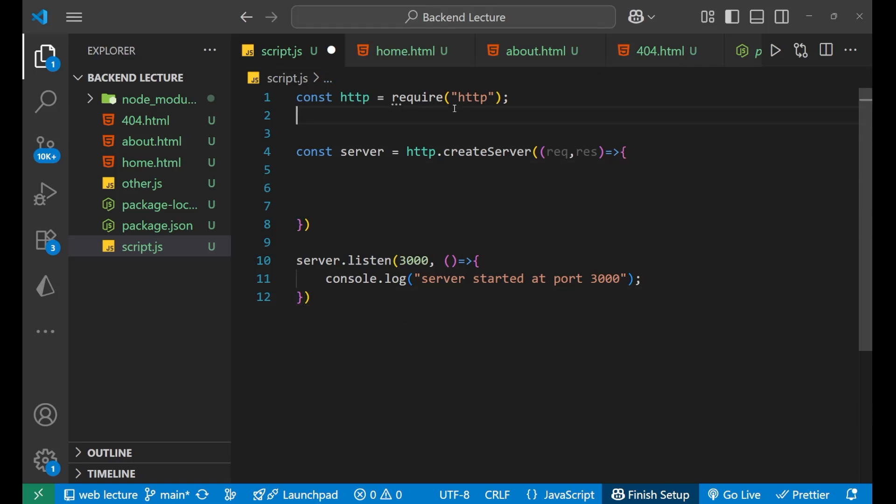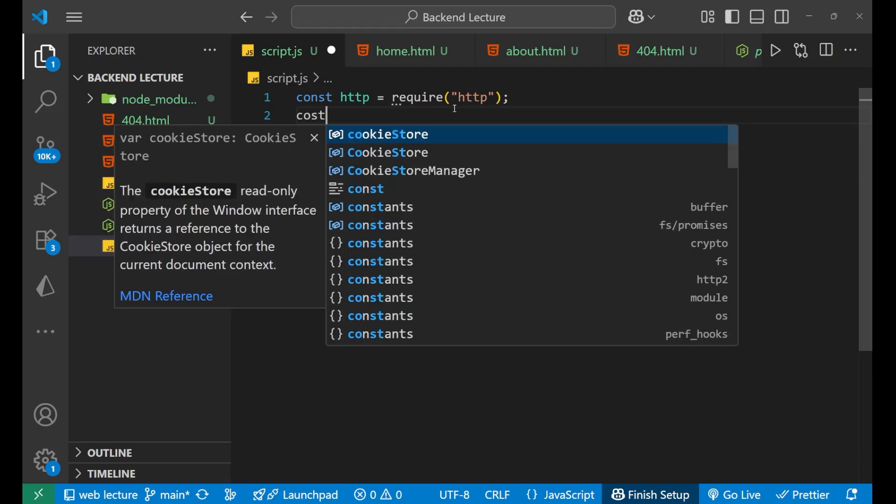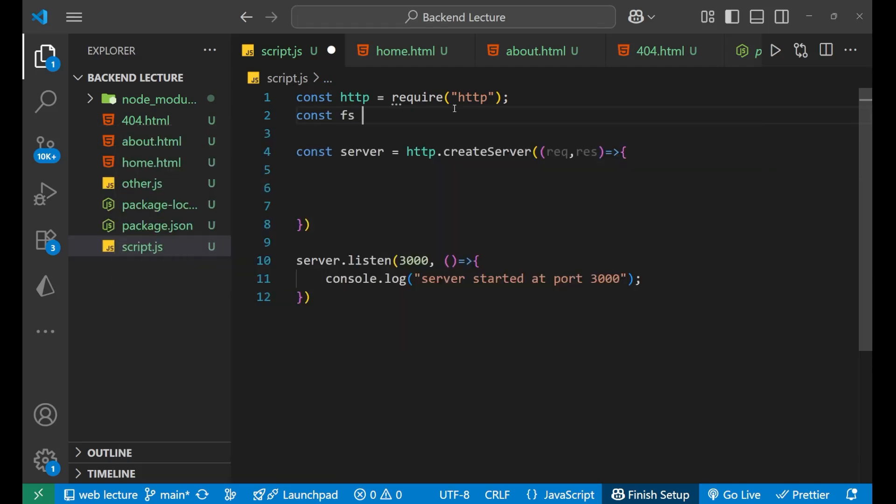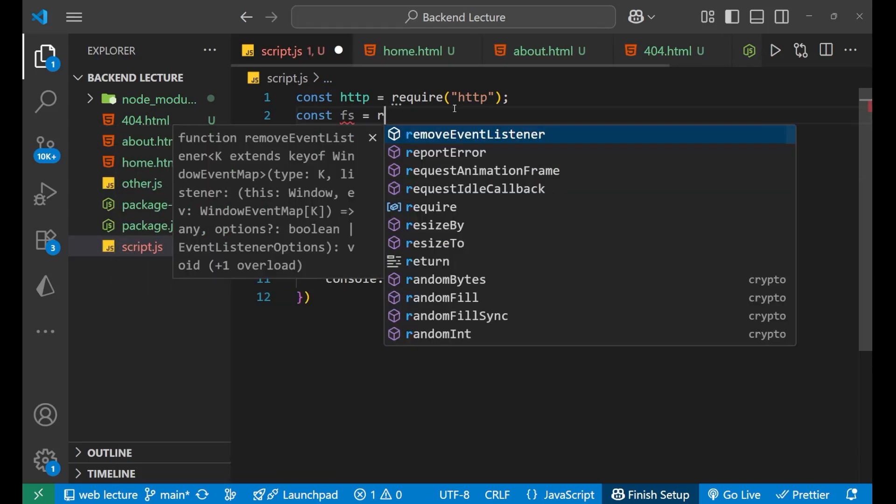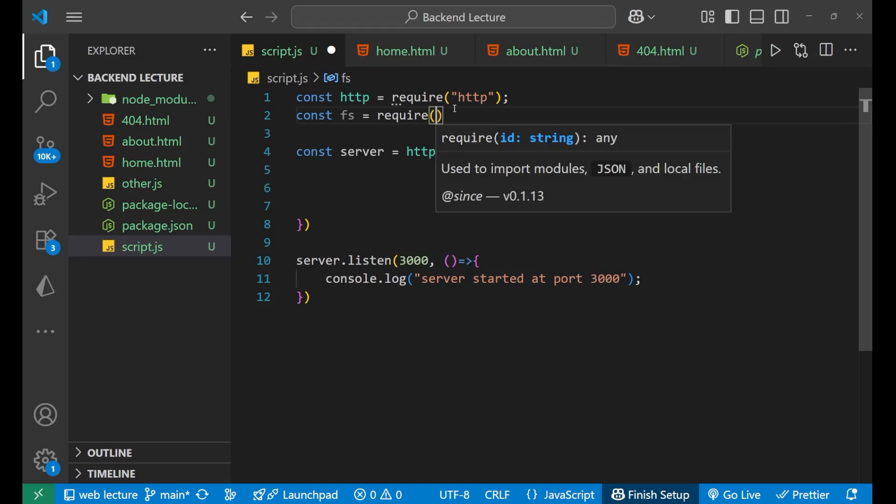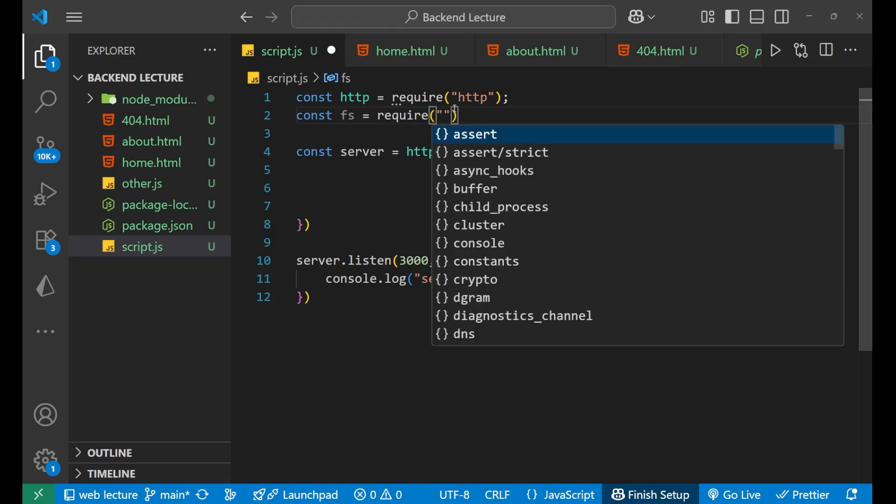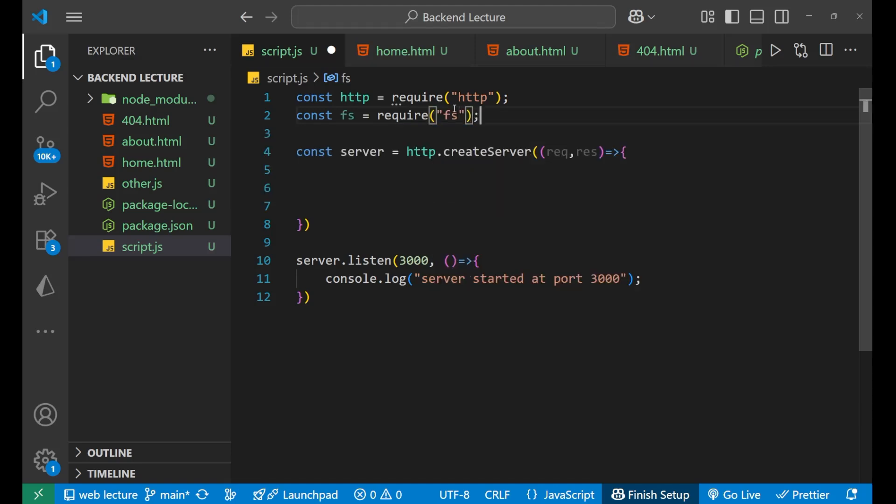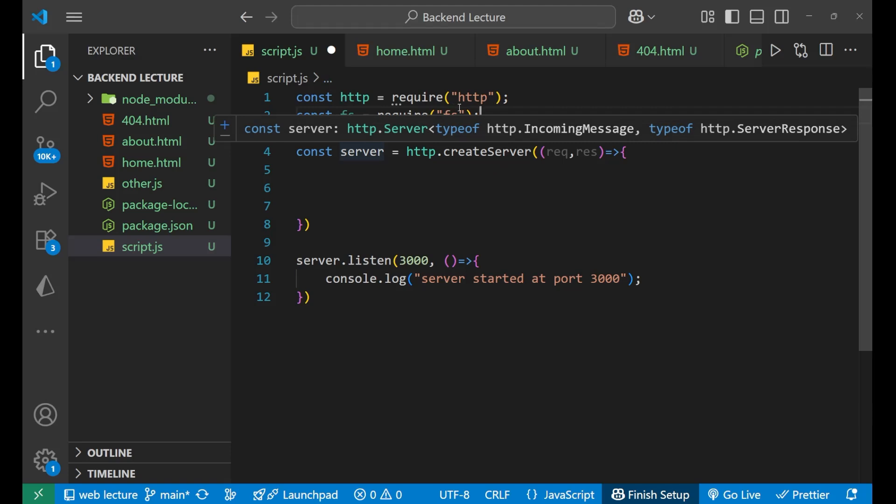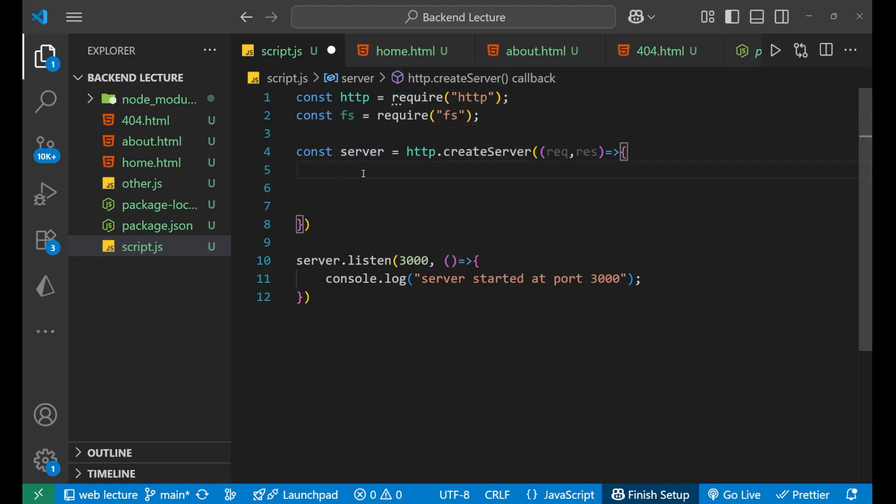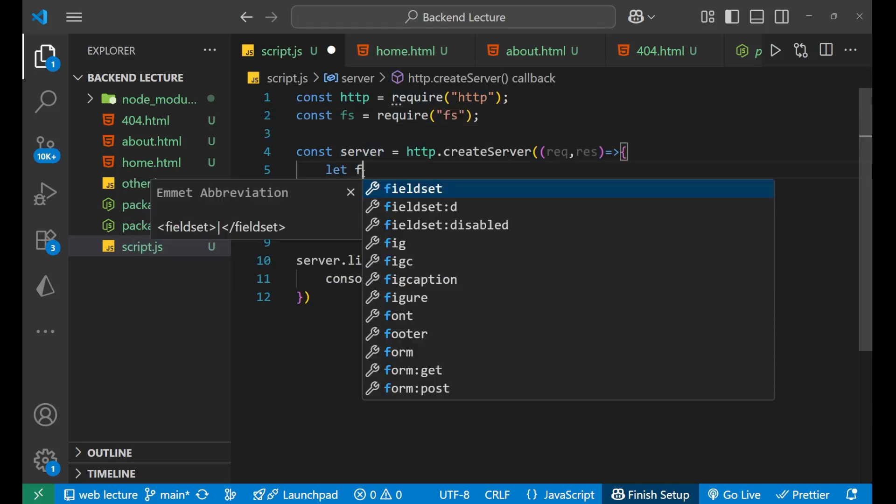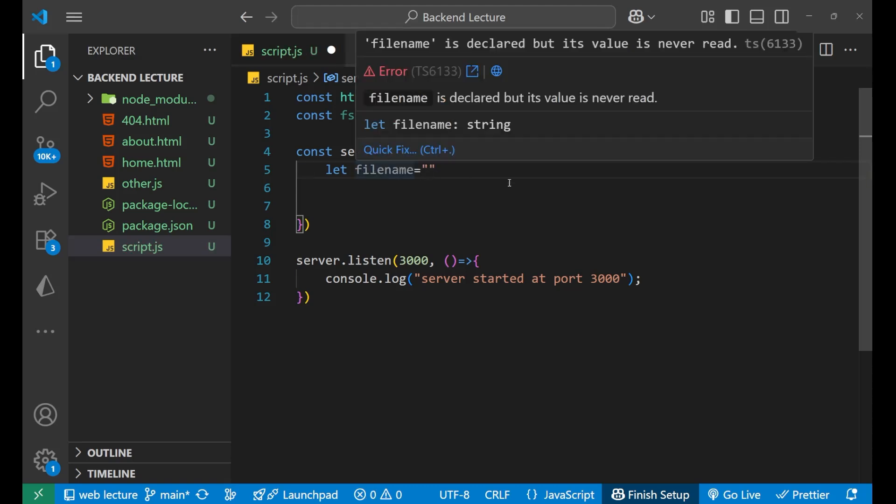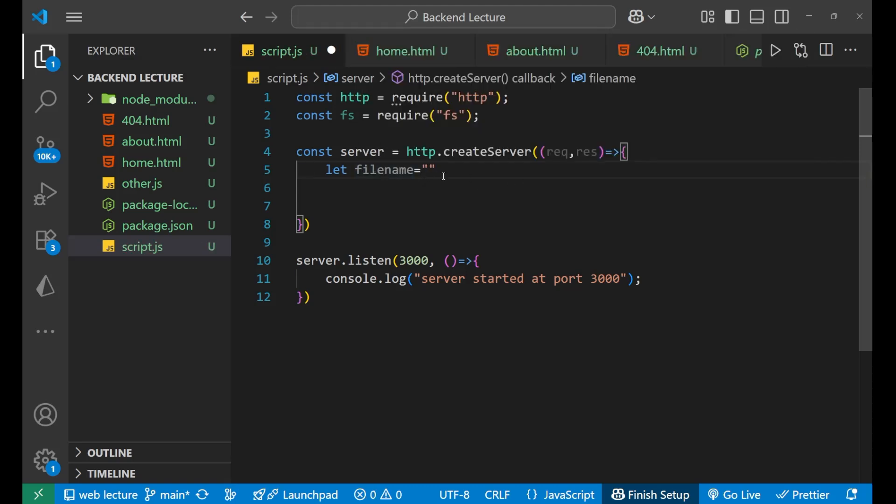Now after that, let's start. One more thing that you need to import is your file system module. So let's import that: const fs equals to require fs. Now after this, when you import this particular module, come here and let's make a variable, let filename, and keep it blank. Basically it is used to decide which file to serve based on the URL.